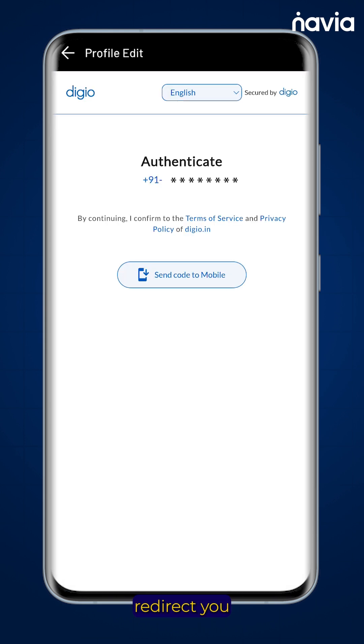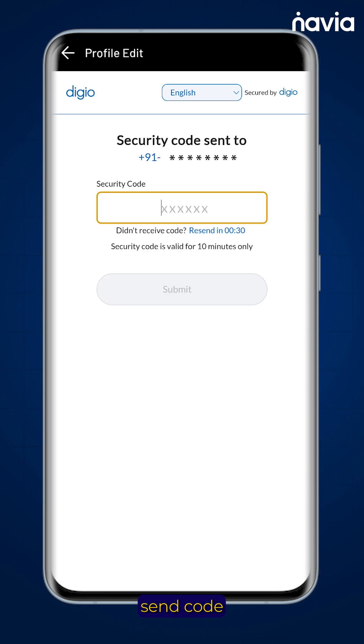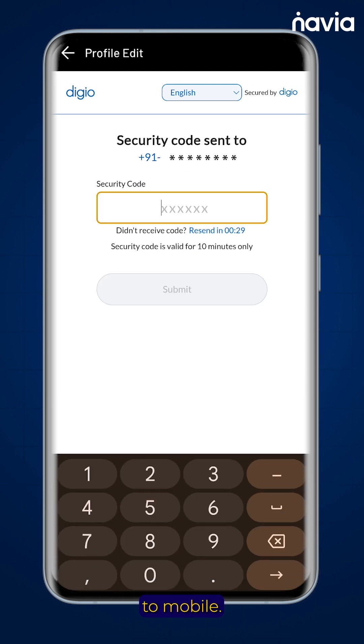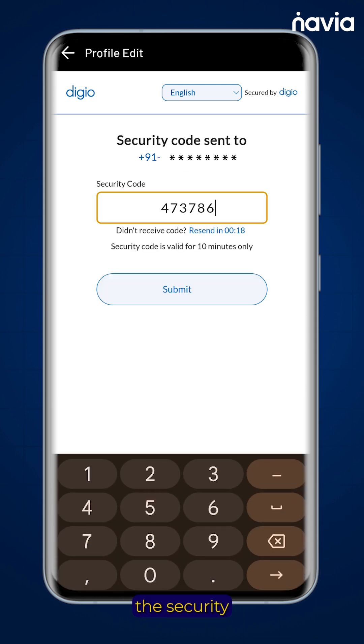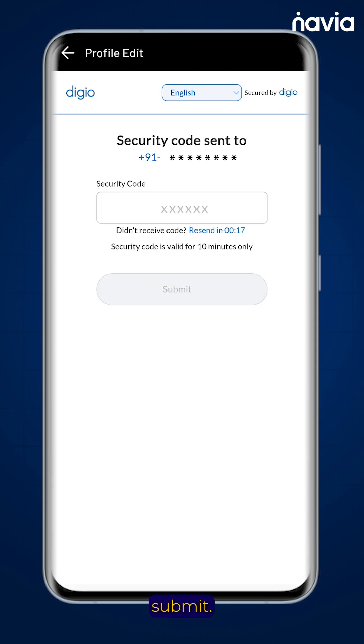This will redirect you to authenticate your mobile number. You can do this by clicking on send code to mobile. Now enter the security code and submit.